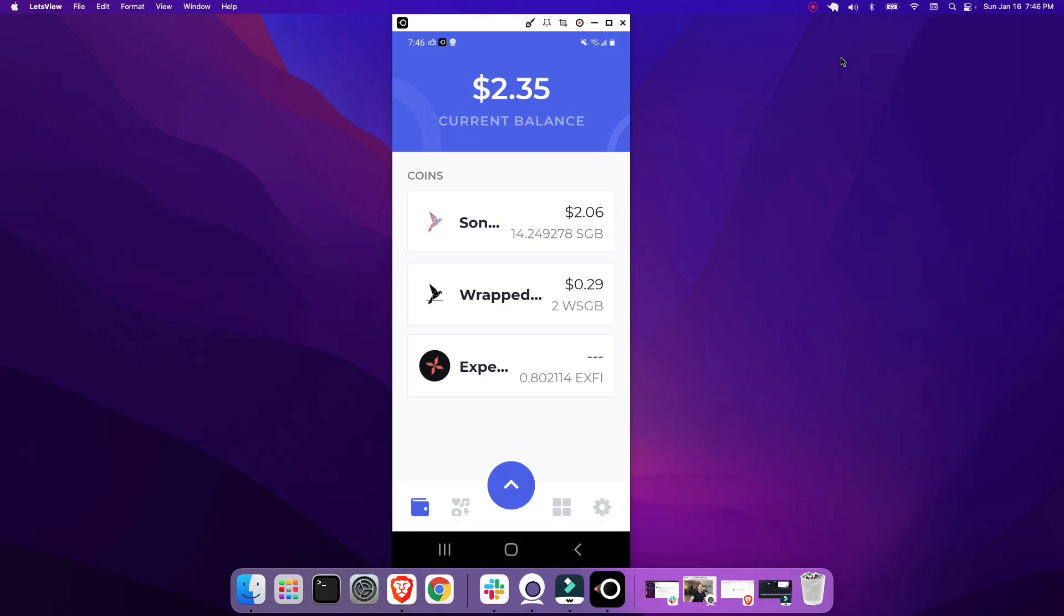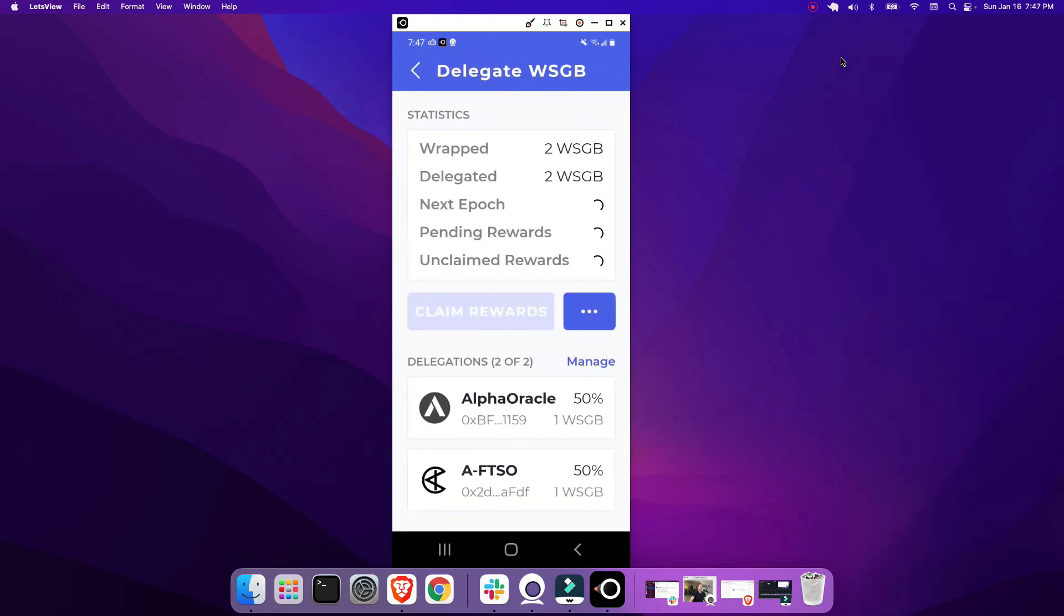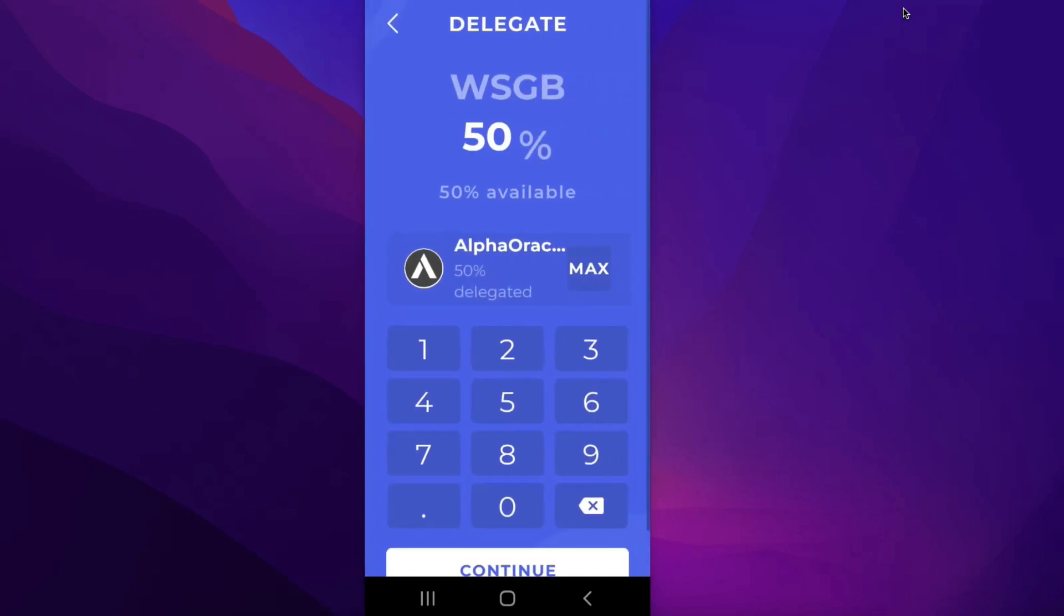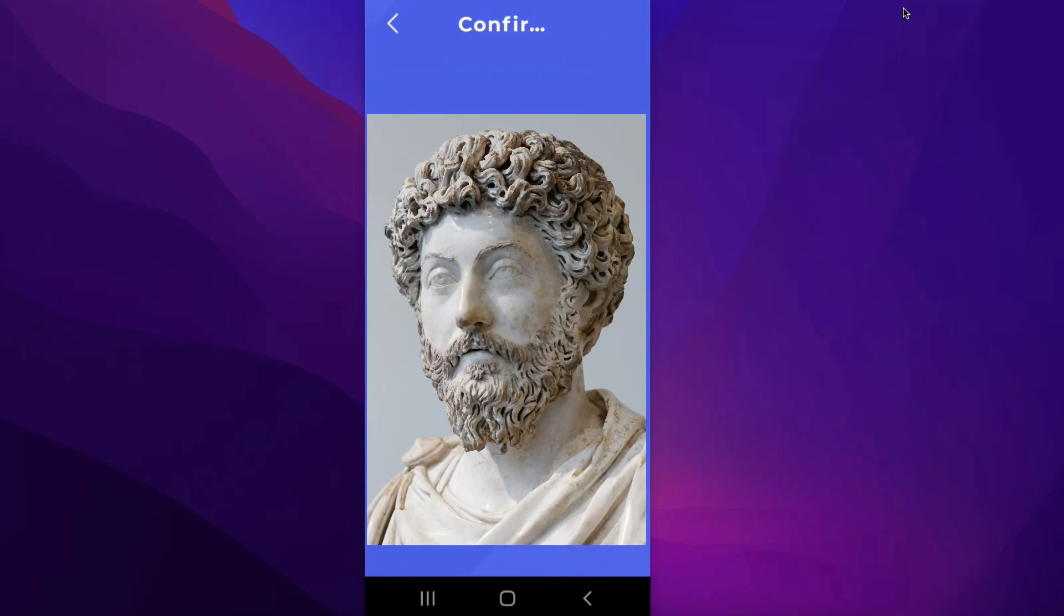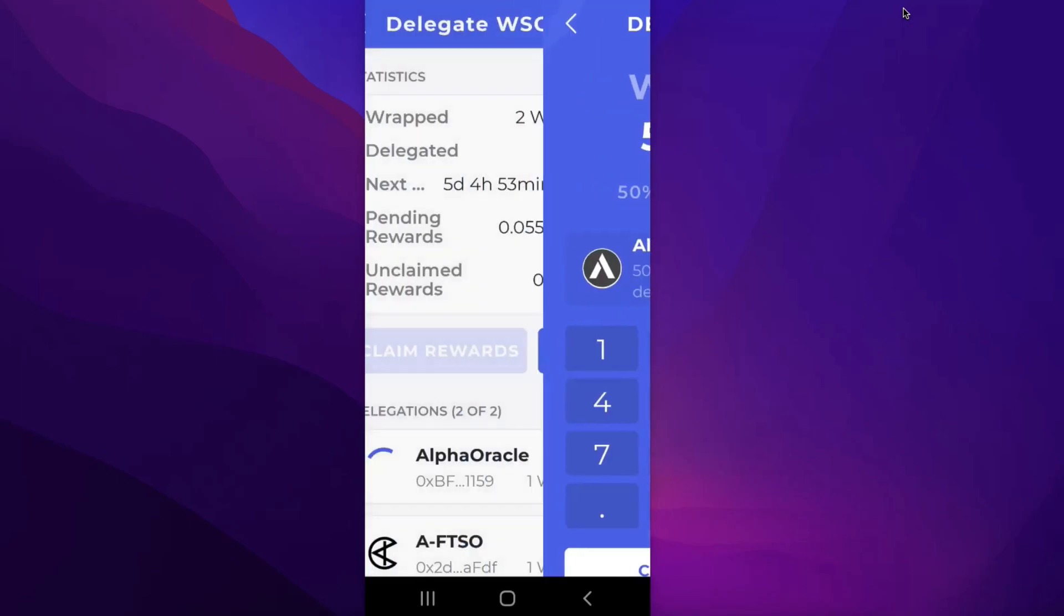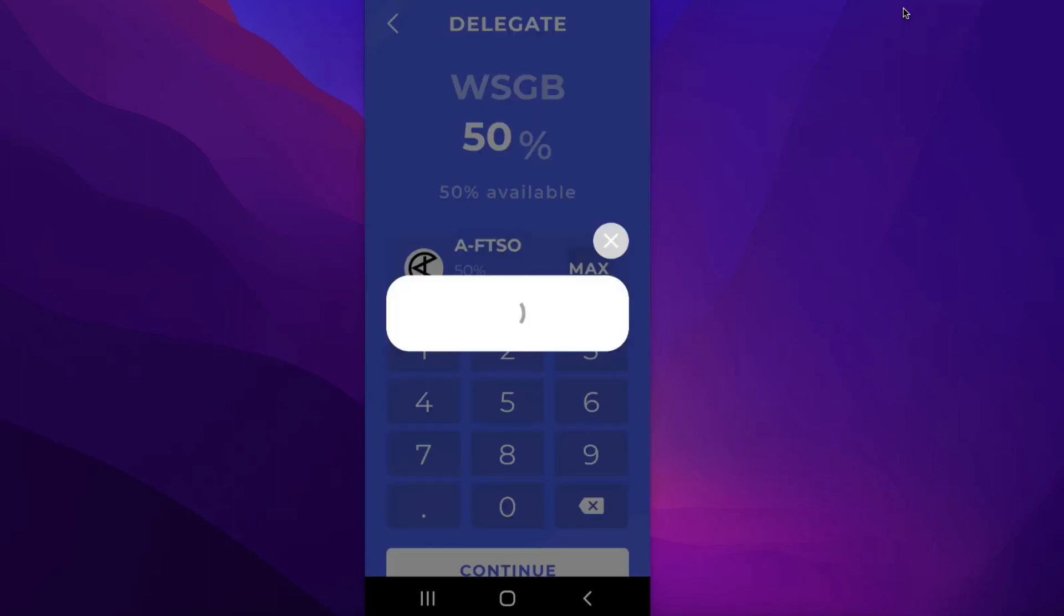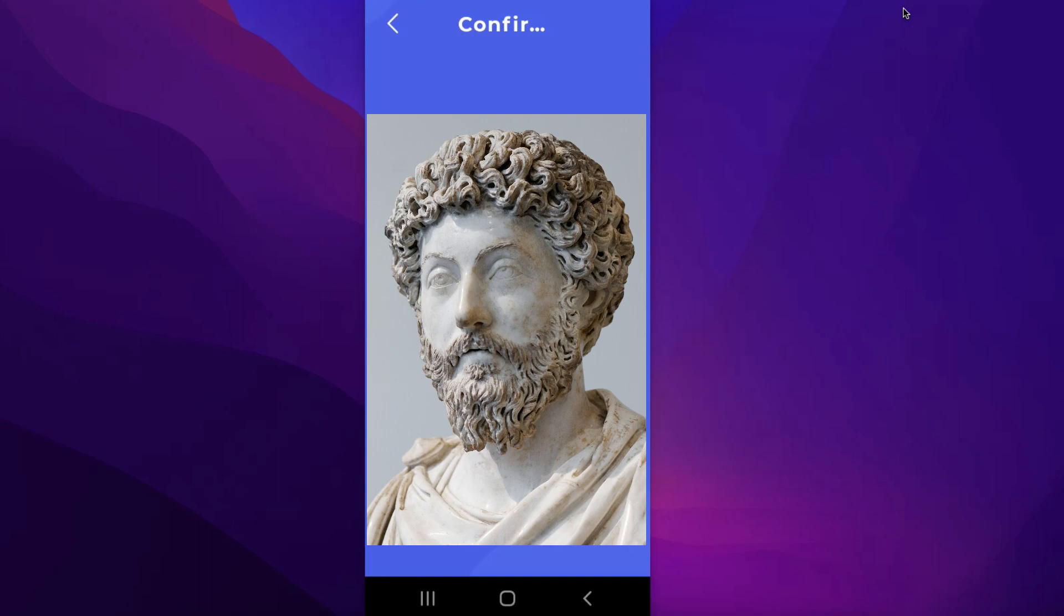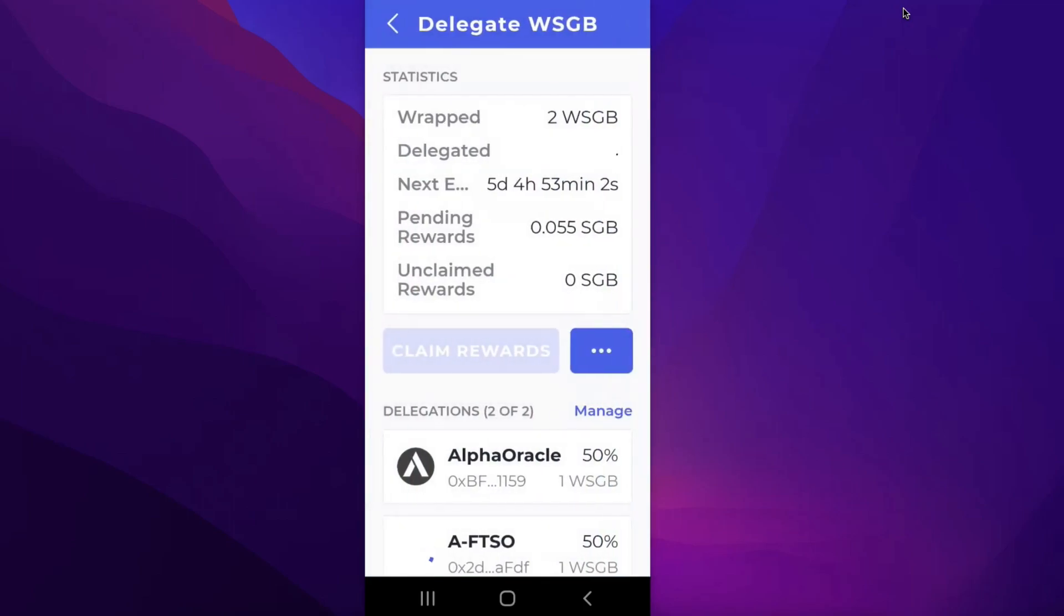Okay, so now that we have two wrapped Songbird, we are going to delegate one of each to a signal provider. So what you would do is you click on wrapped there. That'll take you to your wrapped Songbird screen where it shows the amount of wrapped Songbirds you have and the value in US dollars. Click the three dots in the top right, click delegate. And then now that you're on this screen, you select your signal providers. I am going to go with Alpha Oracle and AFTSO. So you got Alpha Oracle, and then I'm going to delegate 50% to this signal provider, and you just hit confirm. Type in your PIN, close. And then I'm going to delegate the other Songbird to AFTSO, 50%, so just hit continue. And you hit confirm. Type in your PIN. Transaction submitted, close.